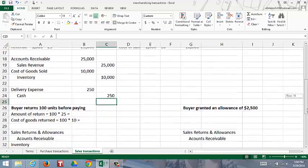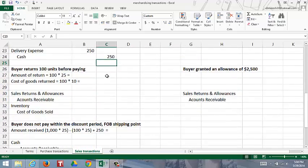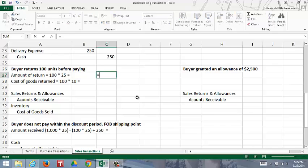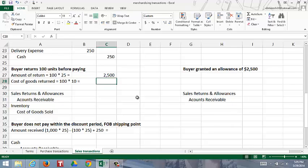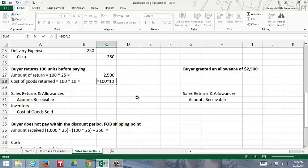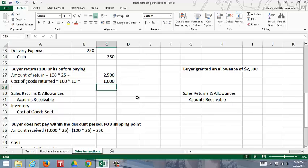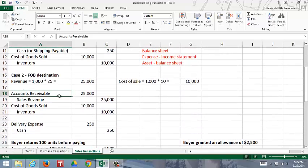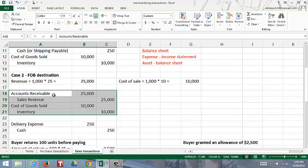Now let's say the buyer returns 100 units before paying. Both the seller and the buyer would calculate the amount of the return as 100 units returned multiplied by the sale price of $25, so that would be a $2,500 return. The seller alone would calculate the cost of the return: 100 units returned that cost the seller $10 each means $1,000 of inventory is going to be returned. Basically, you want to reverse the original journal entry - the original entry increased the receivable and increased the revenue, so you want to decrease the receivable and decrease the revenue.